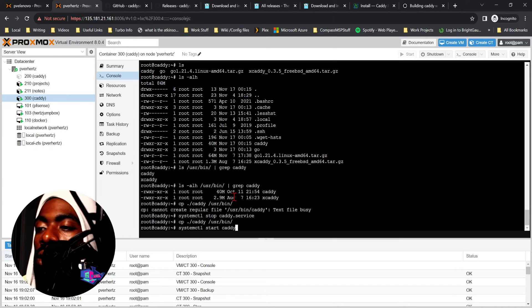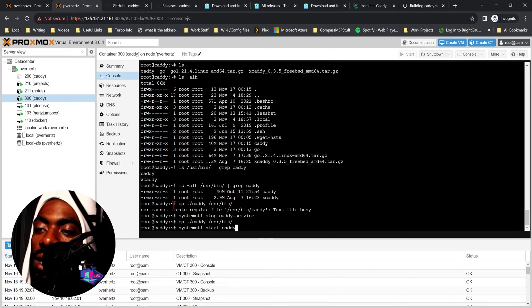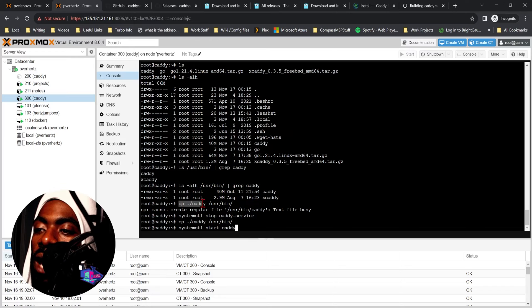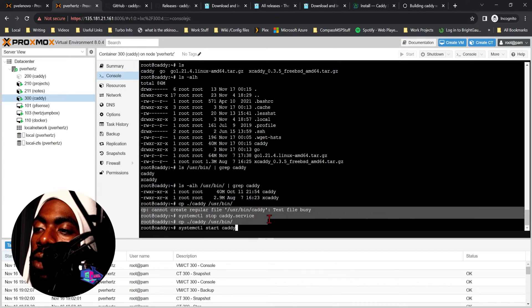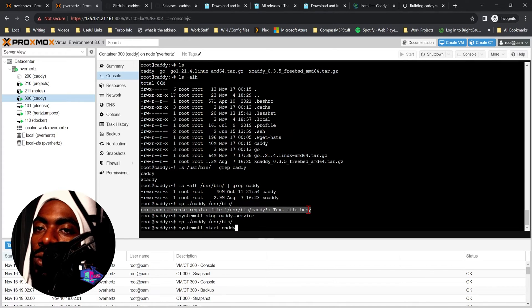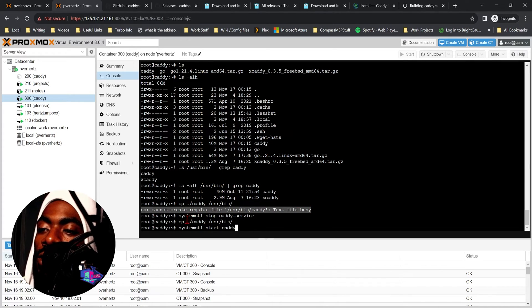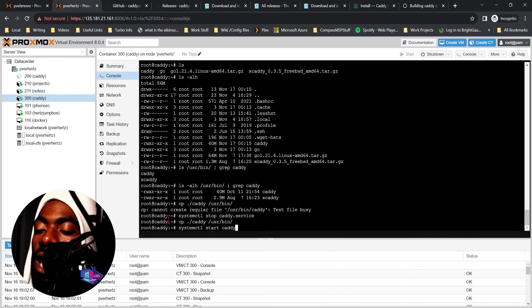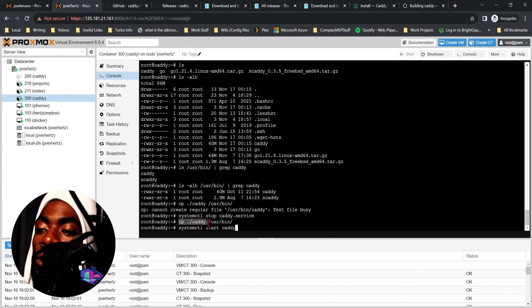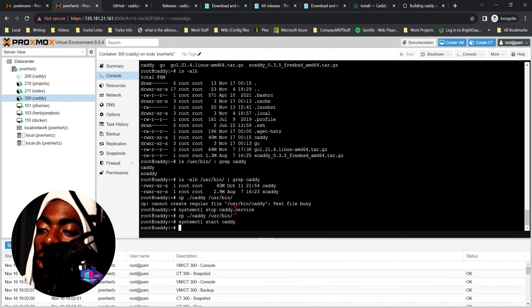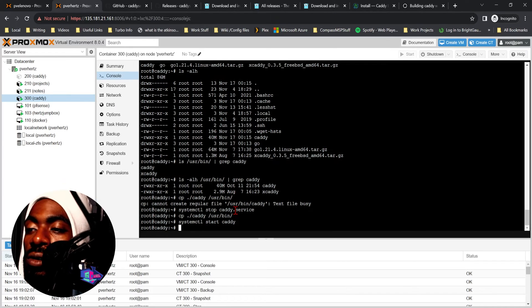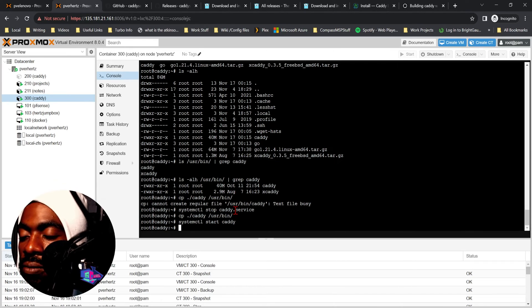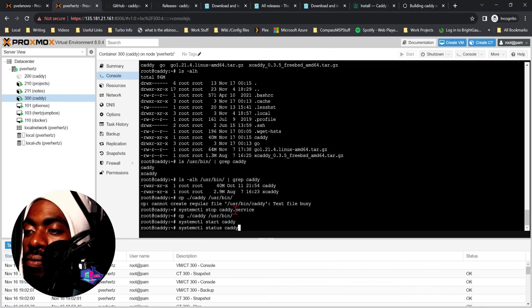So what just happened: basically we tried to copy our new Caddy binary to /usr/bin and it failed. It told us the file was busy because we were still running the Caddy server. So I went ahead and stopped the Caddy service. I then copied our new binary over to /usr/bin and it overwrote the original one. Go ahead and do systemctl start caddy, then systemctl status caddy.